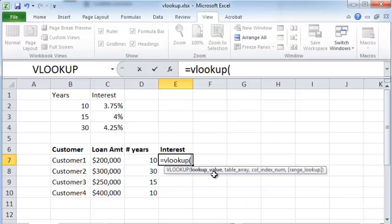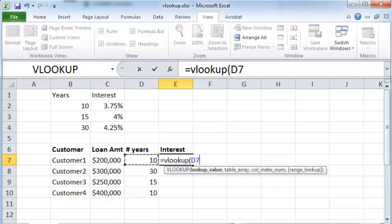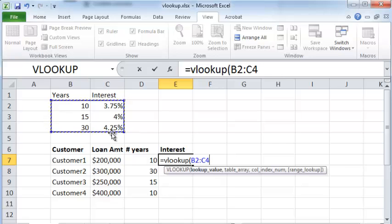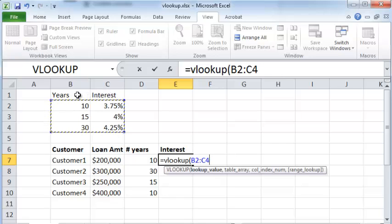The first argument or value that you pass it is a lookup value, which is this right here. So you want to look up the interest for the 10 year number here. So that is the lookup value. The table array would be this array right here. So note that I'm selecting from the top left of the table to the bottom right. Notice that I exclude the title at the top. You don't need to include that in your lookup.